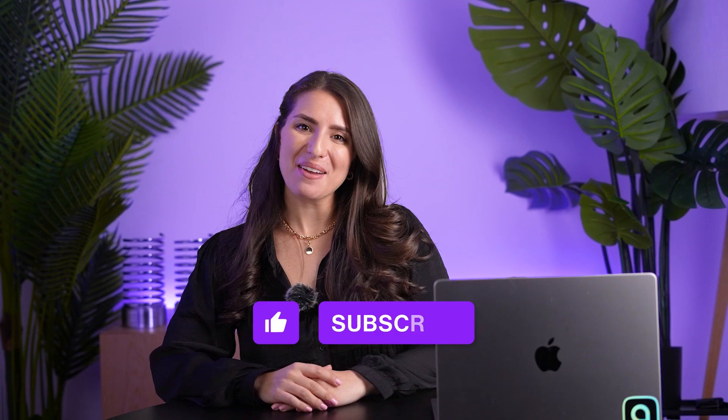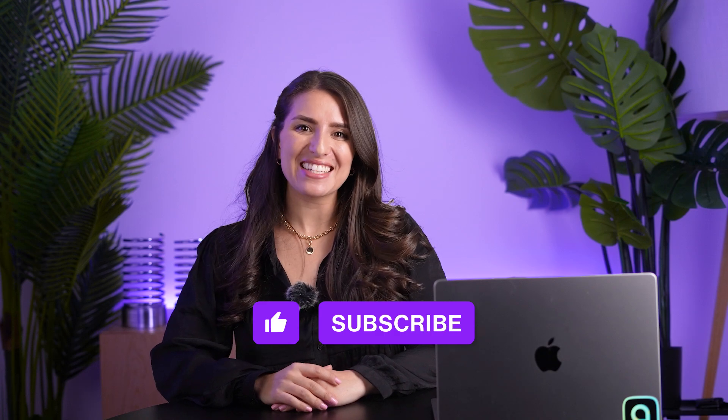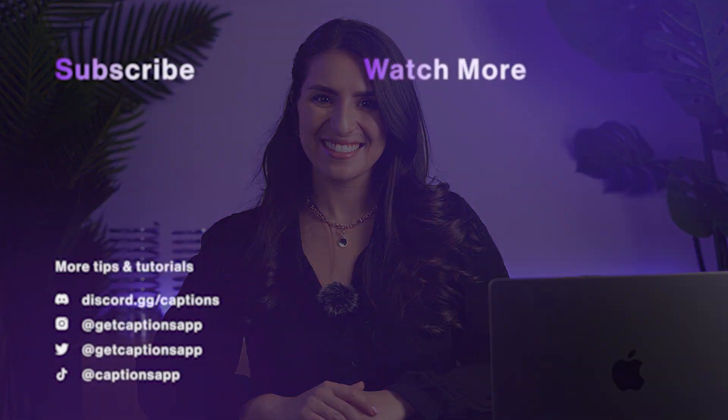Be sure to check out our channel to learn more. You could like and subscribe for more video content just like this. I'll see you in the next one.